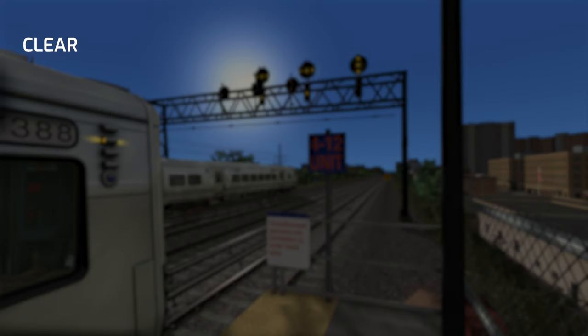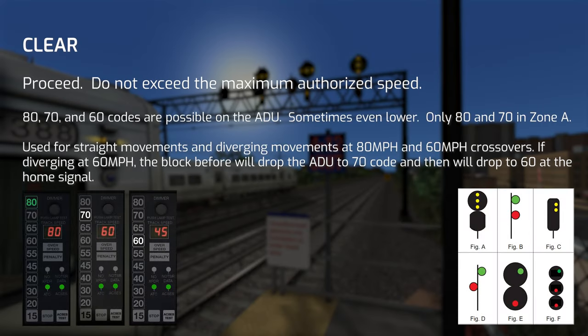The first aspect is Clear, and it means to proceed not exceeding the maximum authorized speed — there's nothing adverse ahead and the path through the next handful of signals should be completely devoid of train traffic. The possible cab signal codes that can appear on the ADU when passing a clear signal are 80, 70, and 60, with even lower codes appearing in a couple of edge cases. Passing a clear signal doesn't simply mean you'll have 80 in the cab all the time. You will encounter Clear 70 in a few circumstances, such as at locations with a highest possible cab signal of 70 or when beginning a slowdown progression from 80 due to traffic several blocks ahead.